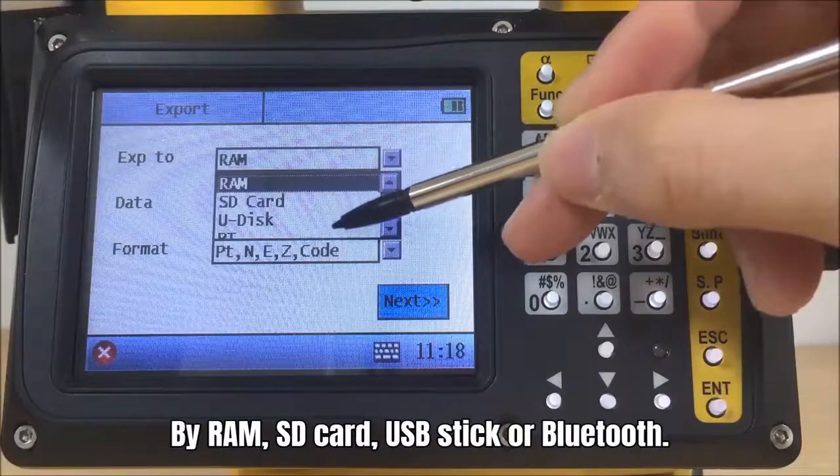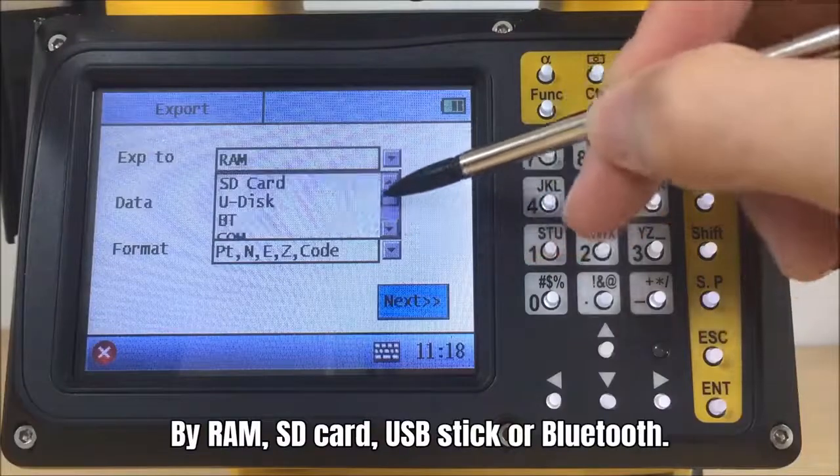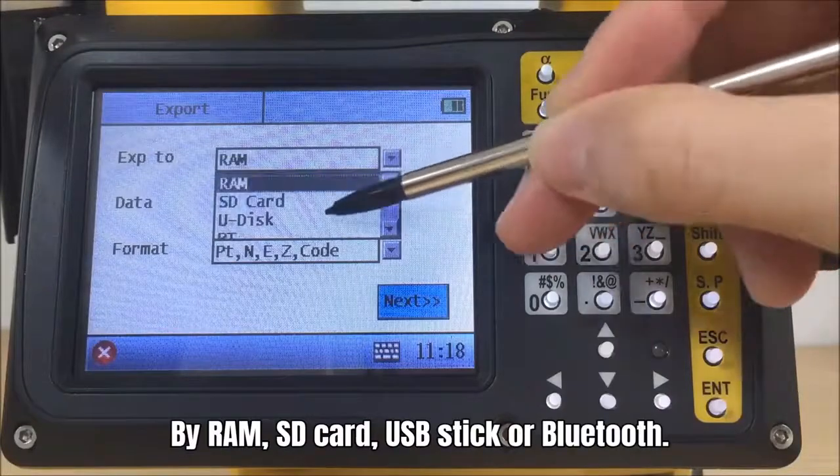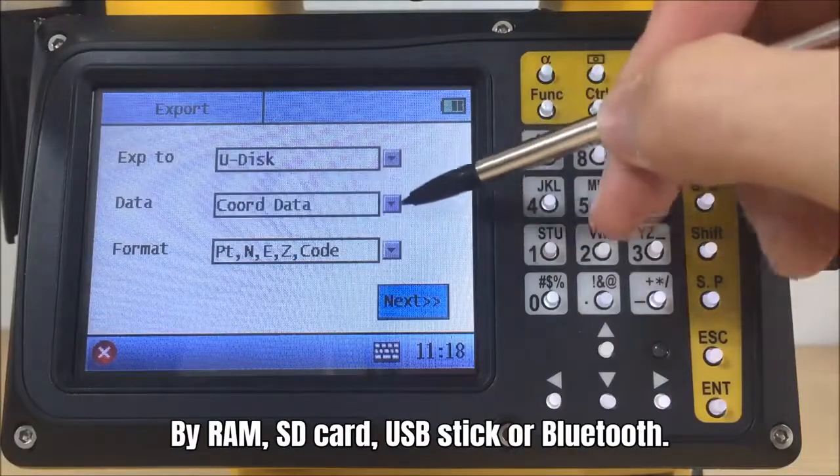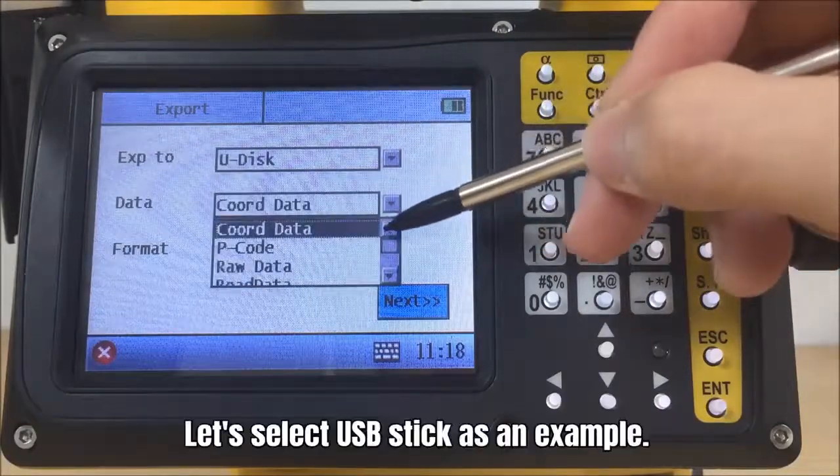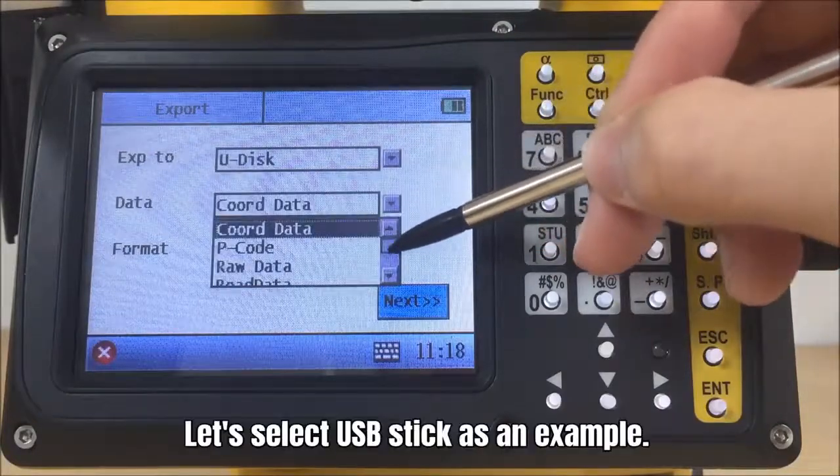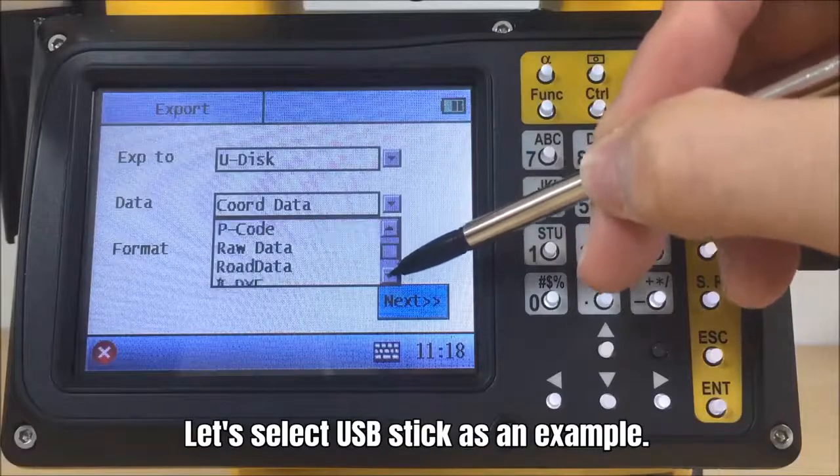By RAM, SD card, USB stick or Bluetooth. Let's select USB stick as an example.